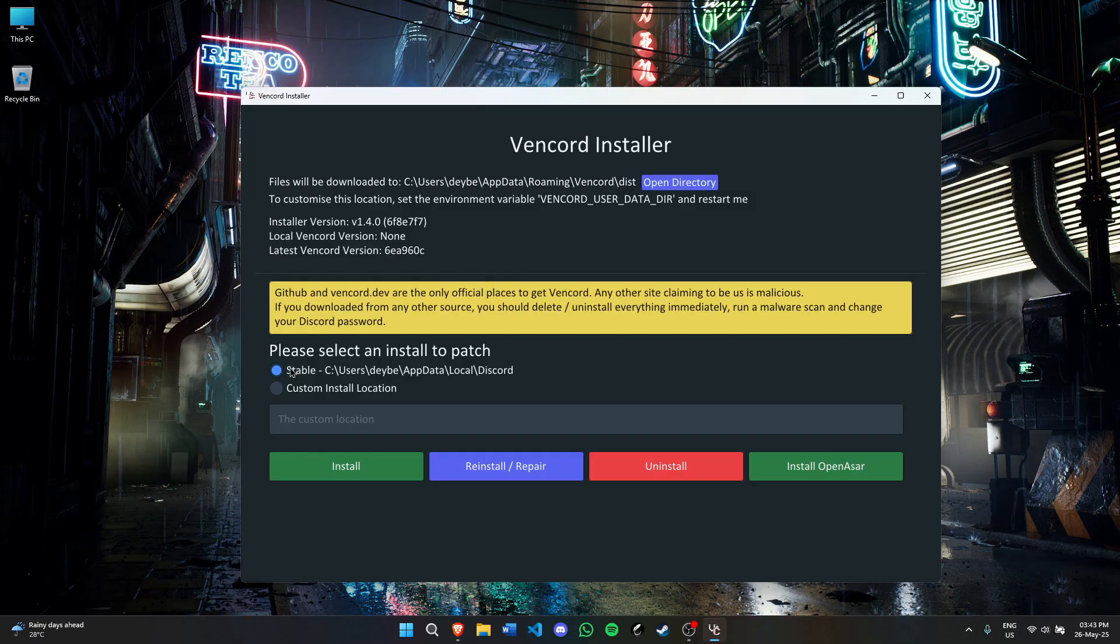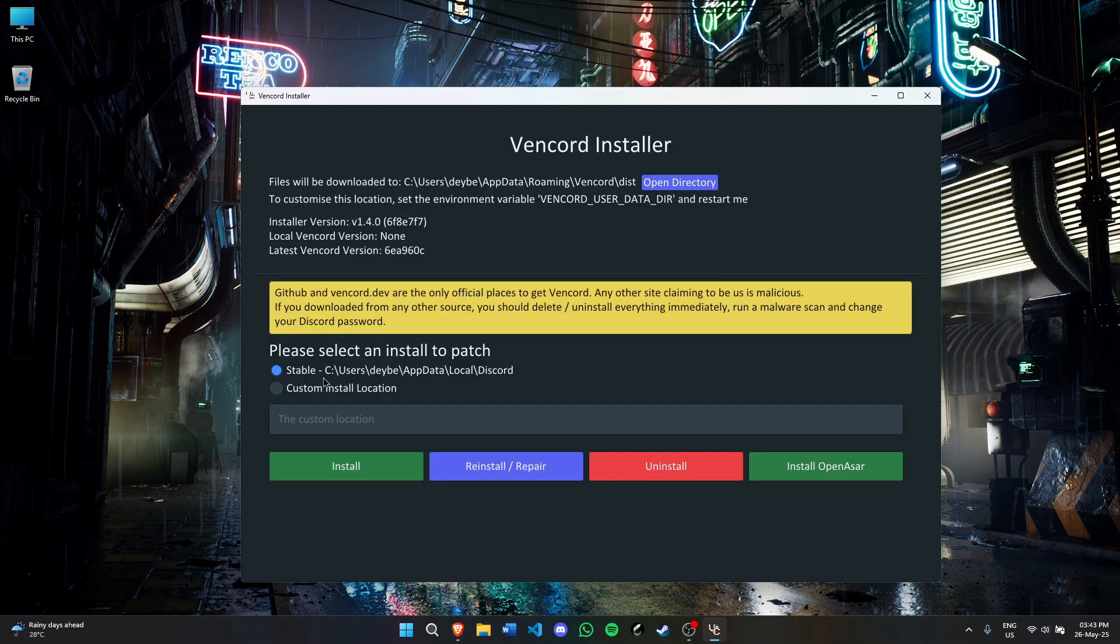Now you have to select which Discord version to patch. I have stable Discord installed here. If you have the PTB version it will show up here, if you have the Canary version it will show up here. For now, I just have the stable version selected.